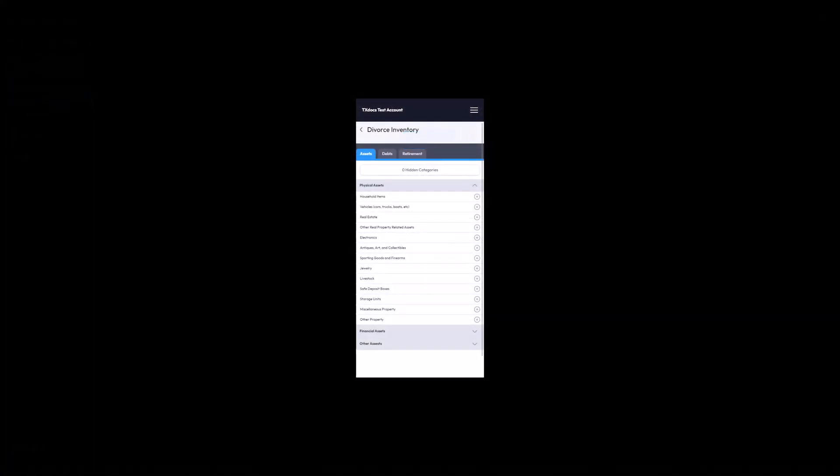Our online intake service can also be completed through mobile options. Here is an example of how the divorce inventory service would appear on a smartphone.